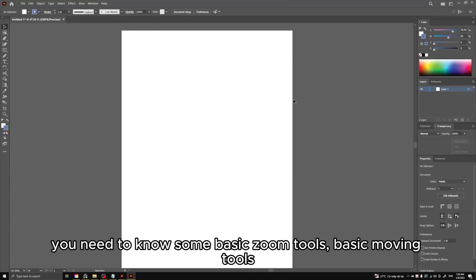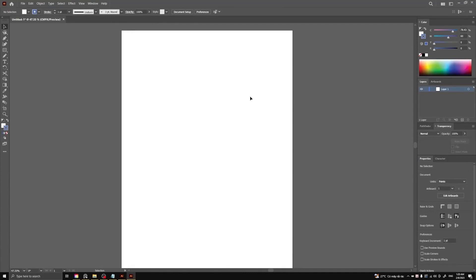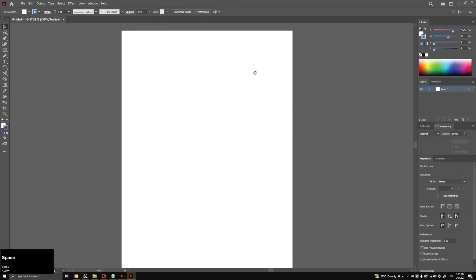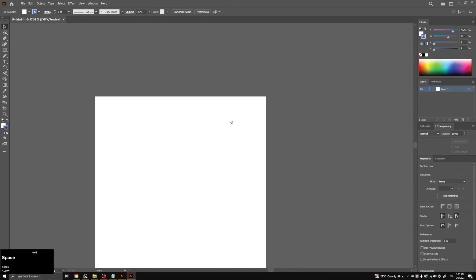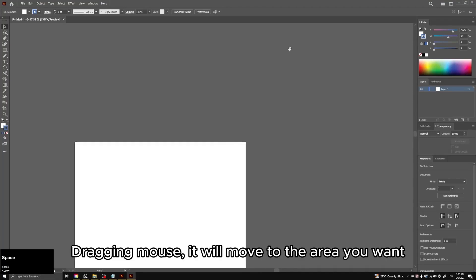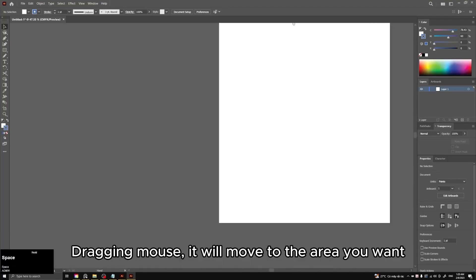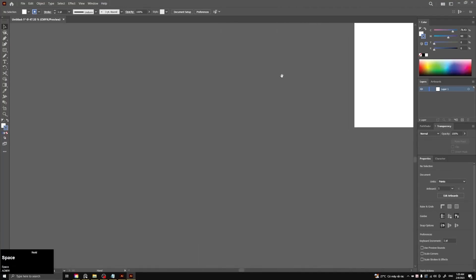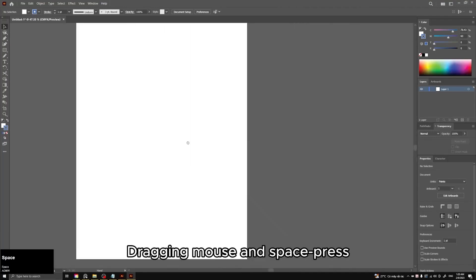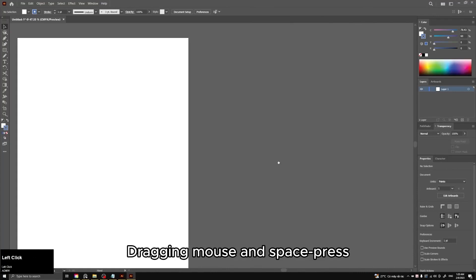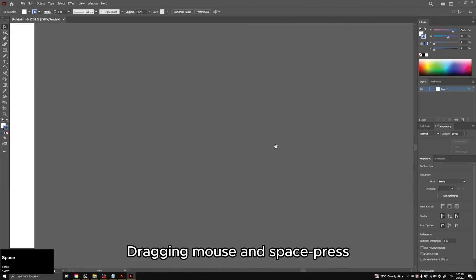To work on this Illustrator, you need to know some basic zoom tools, basic moving tools. To move, you press Space and drag the mouse. It will move to the area you want.